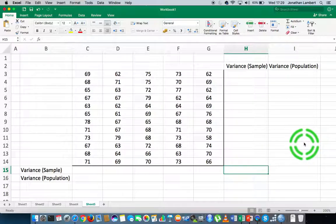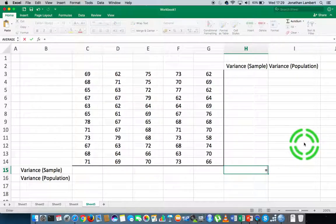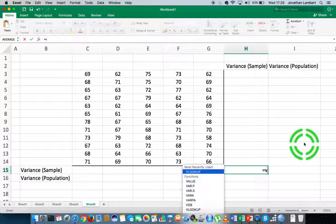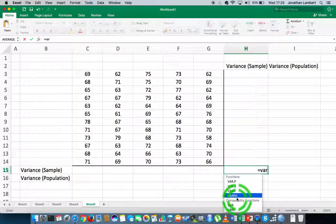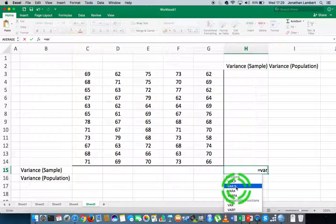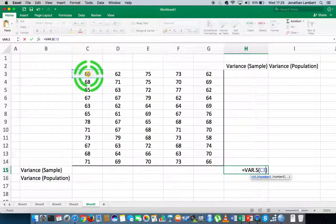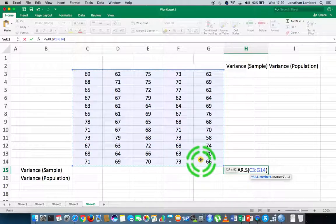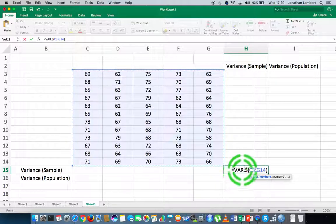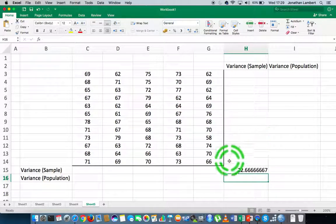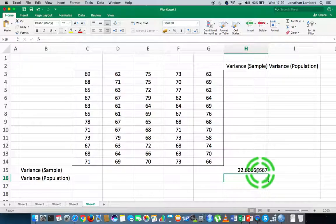To enter function mode in Excel, we hit the equals sign followed by the name of the function. The sample variance in Excel is called VAR — you can see a number of options: VAR.P, VAR.S, VAR.A, and VAR.PA. We're interested in VAR.S, which is the variance of sample data. I'll click on VAR.S, and between the open and closed brackets I specify the range from C3 down to G14. Hitting return gives us a sample variance of 22.666.